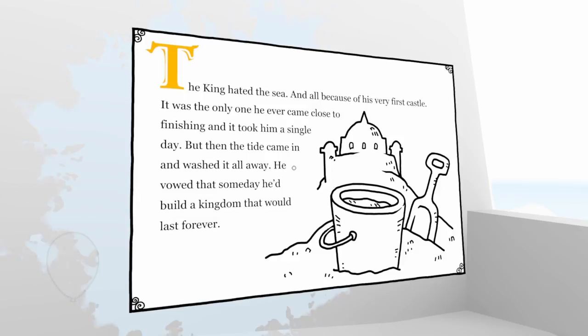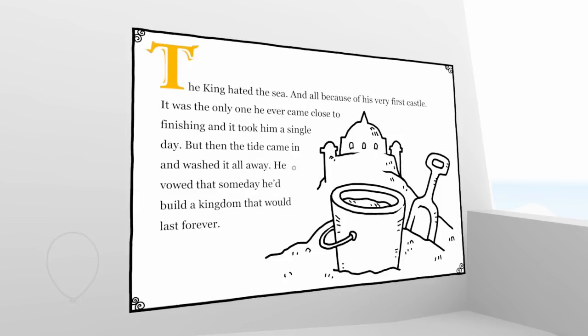Okay. The king hated the sea and all because of his very first castle. It was the only one he had ever come close to finishing and it took him a single day. But then the tide came in and washed it all away. He vowed that someday he'd build a kingdom that would last forever.